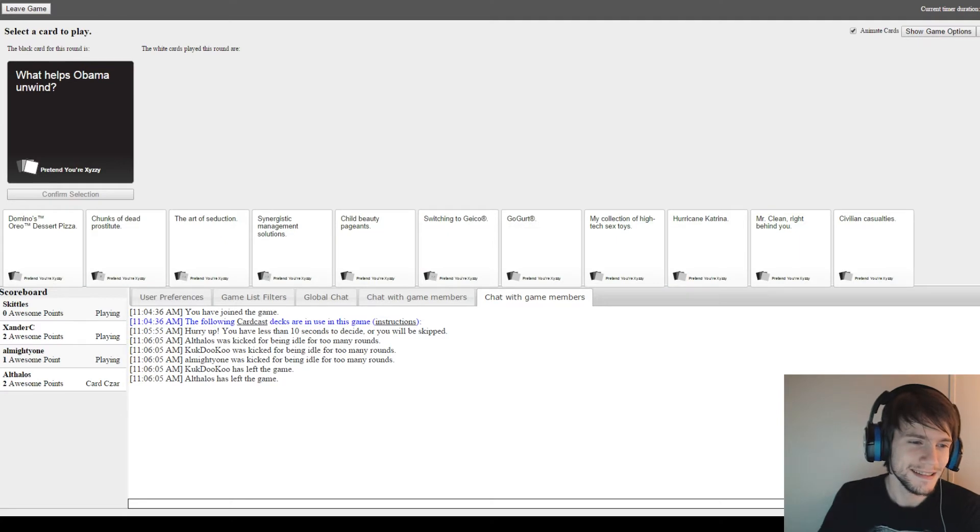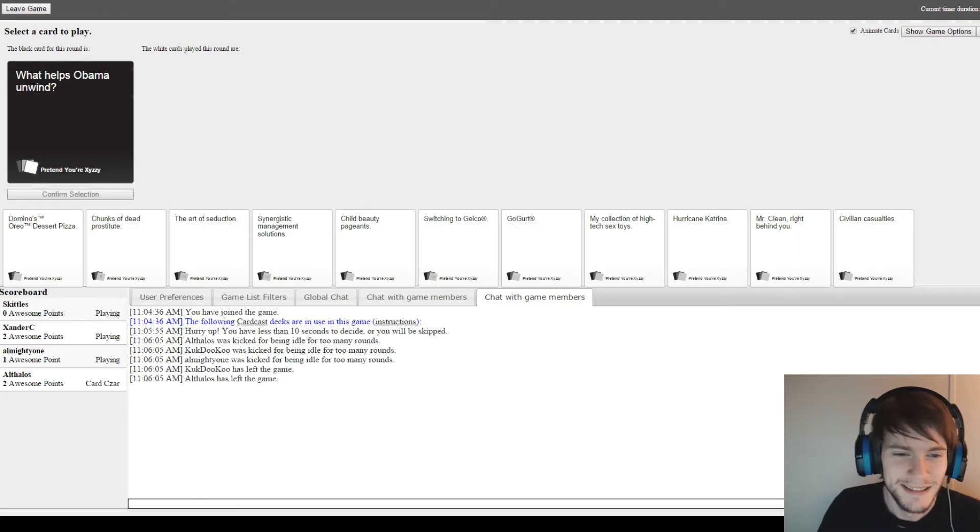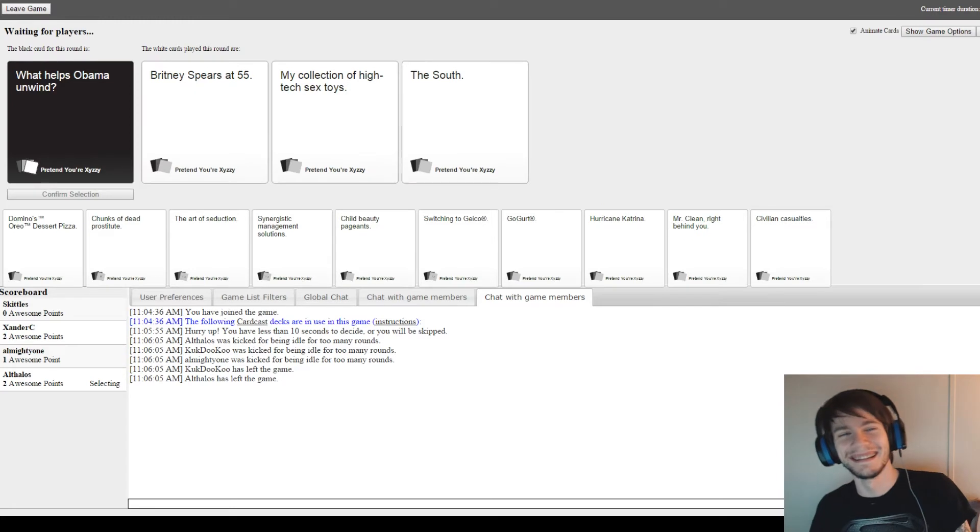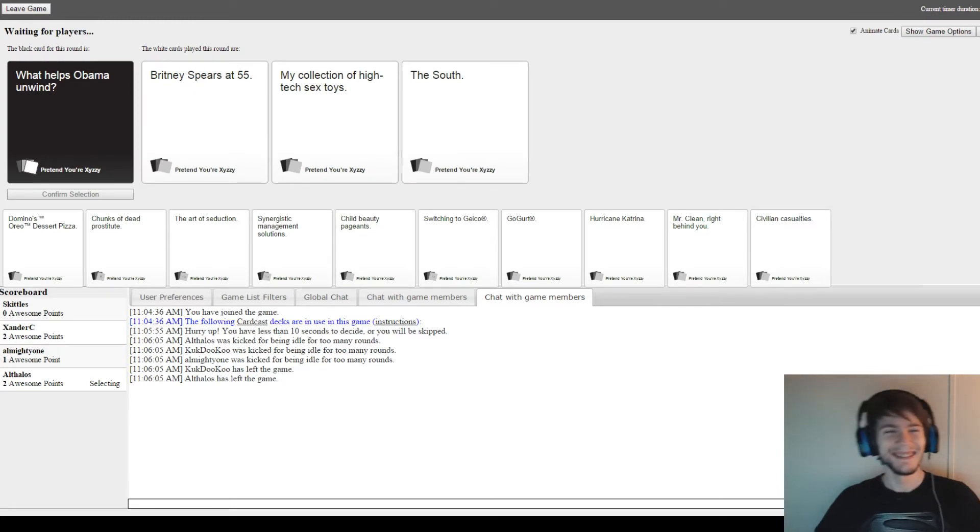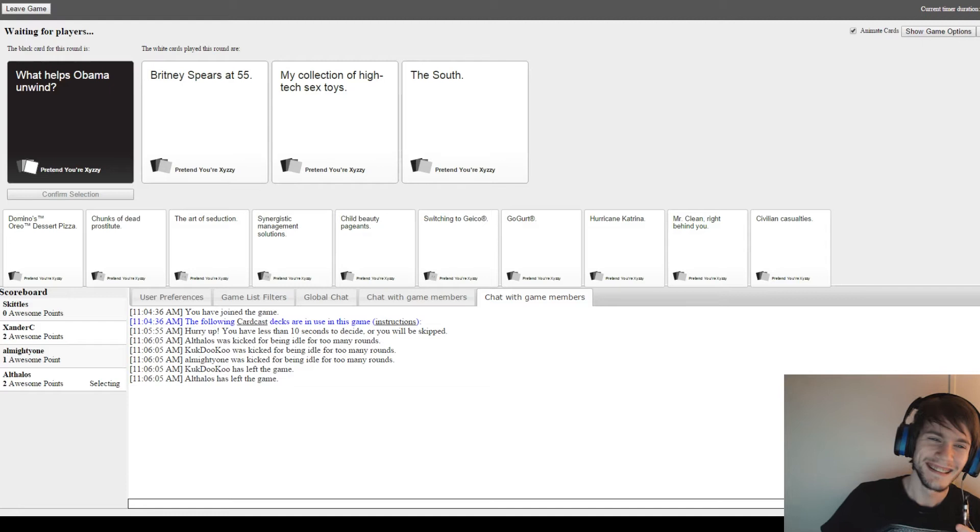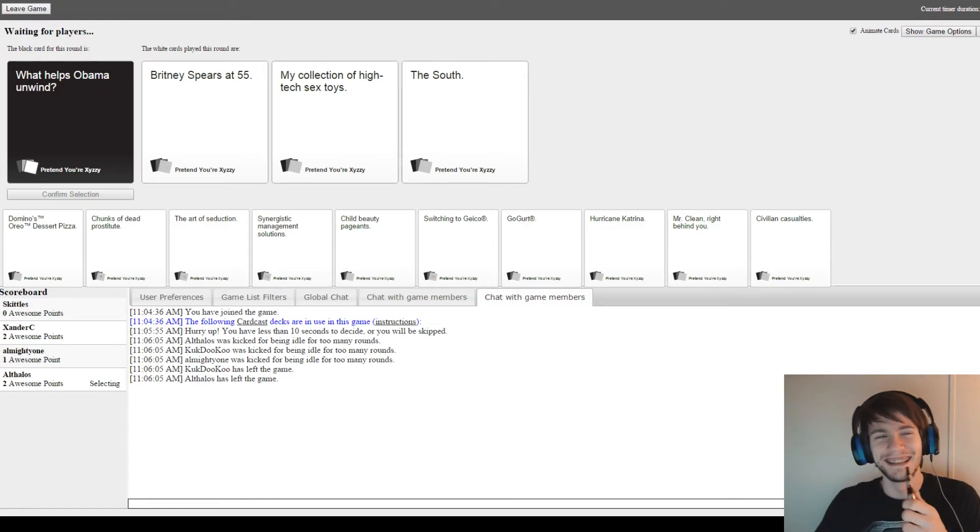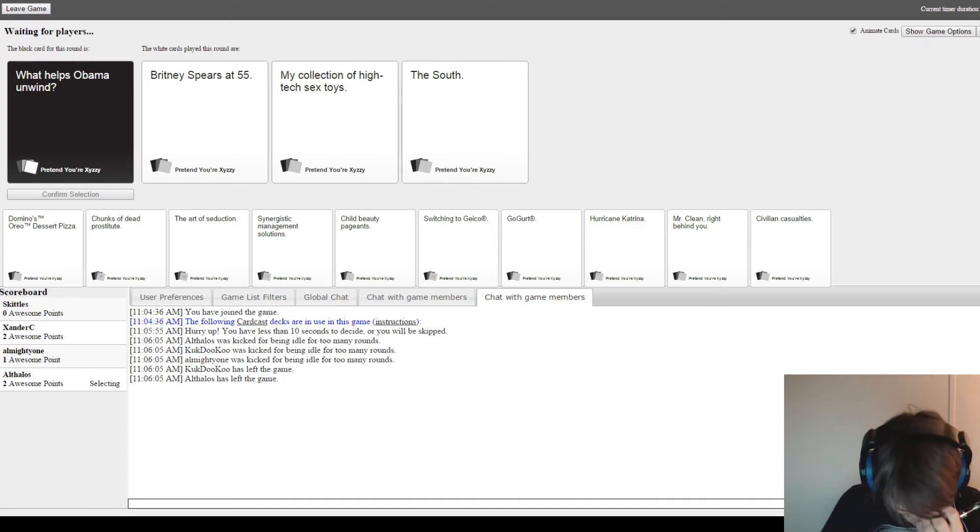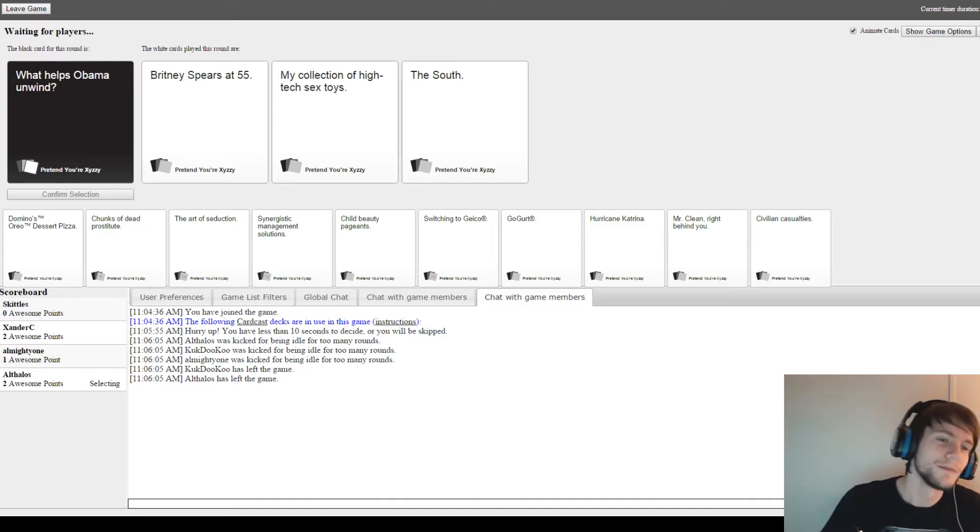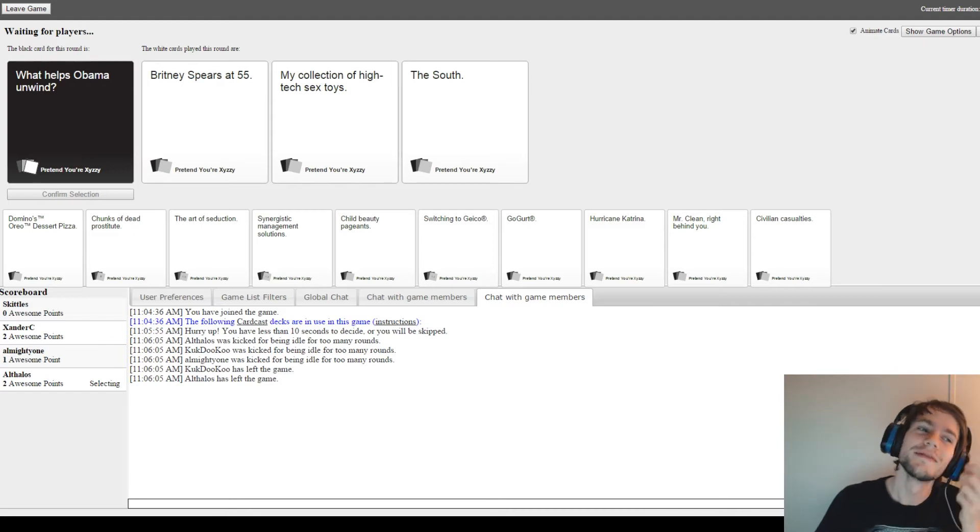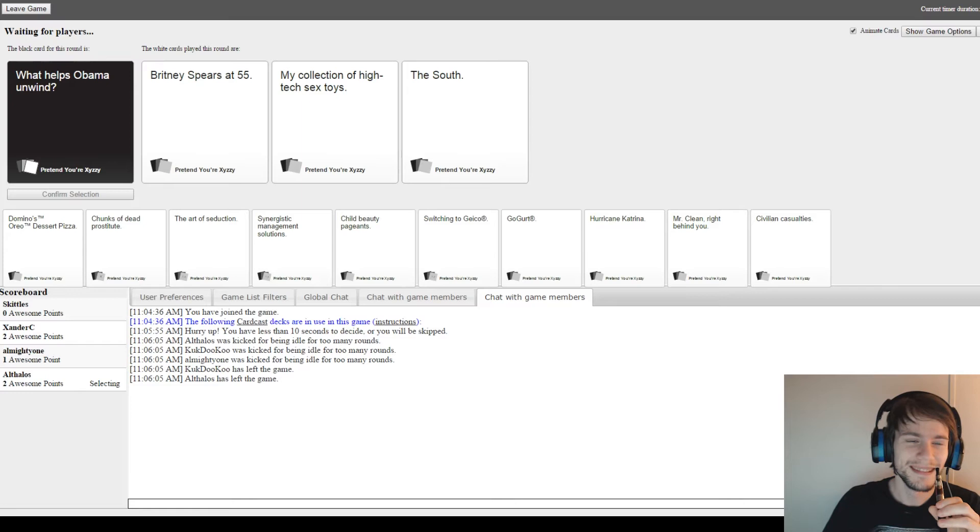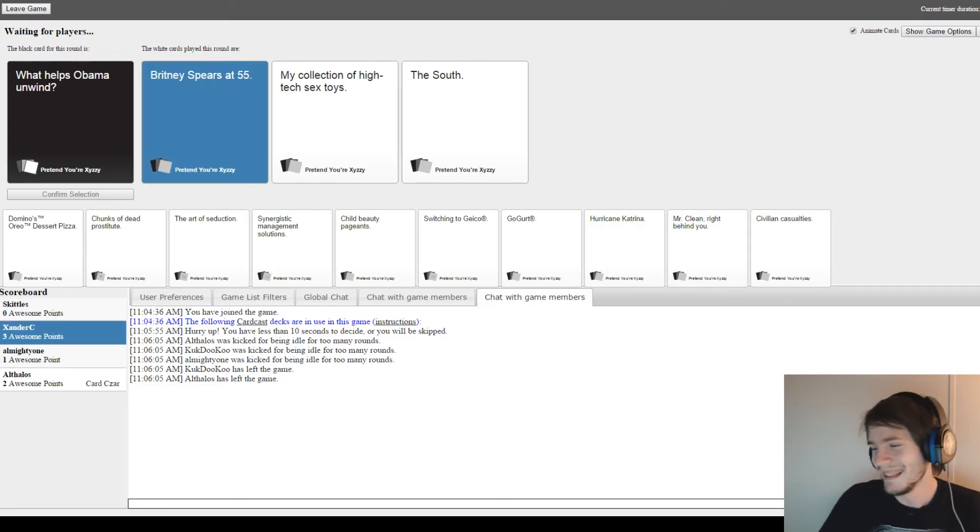What helps Obama unwind? For this fear that's been five. For collection of high-tech sex toys, what's the South? I'm not sure, but I think the first one. Britney Spears at 55. Who chose this? I don't know. Let's go. Oh, it's you. God damn it.